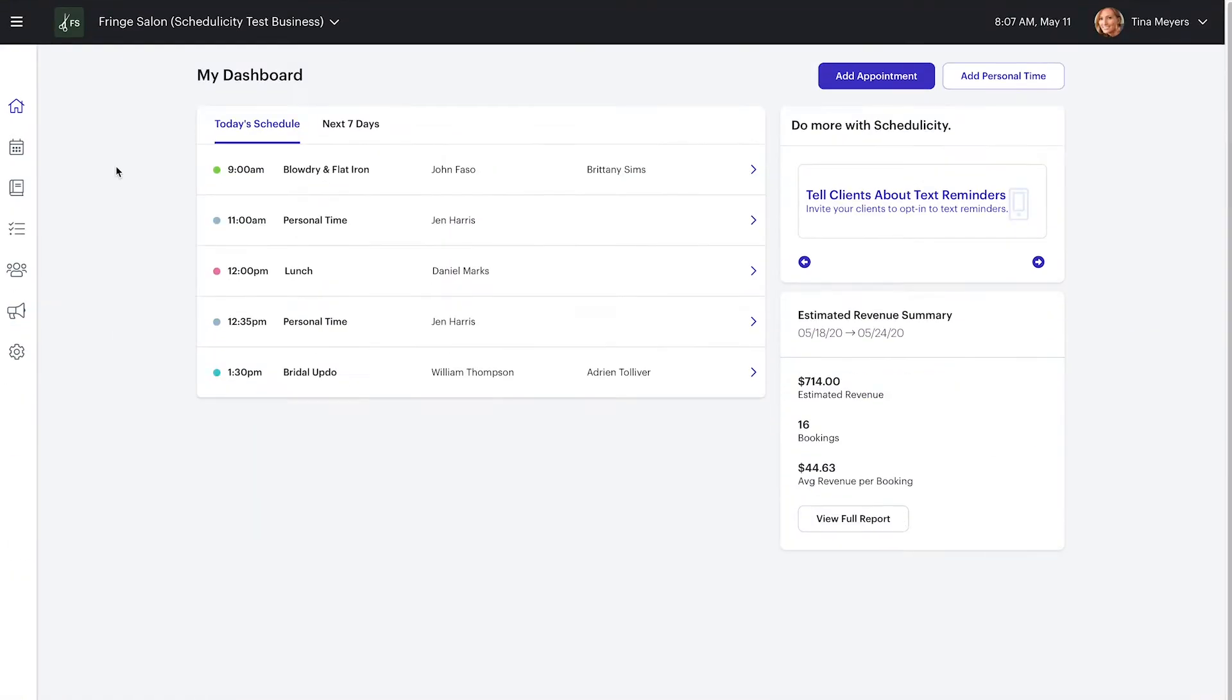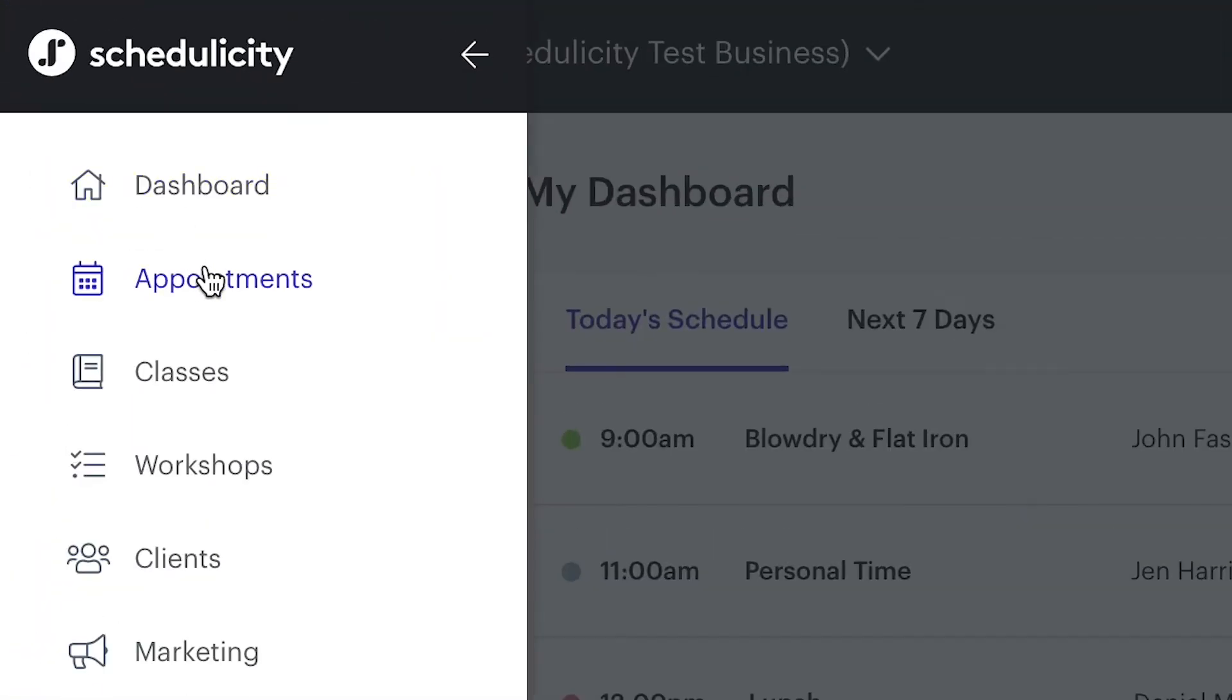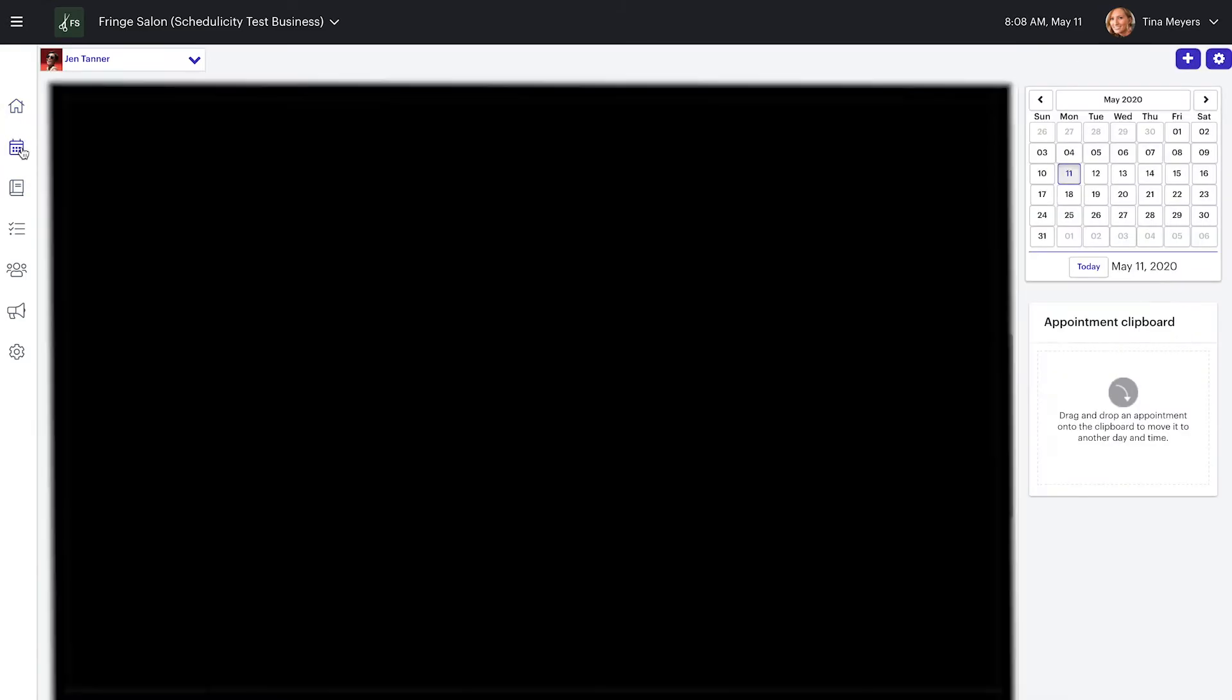Most businesses change their default page to the appointment calendar. Otherwise, it's easy enough to get here by hitting appointments in the main menu or the calendar icon on the left hand side of the screen.